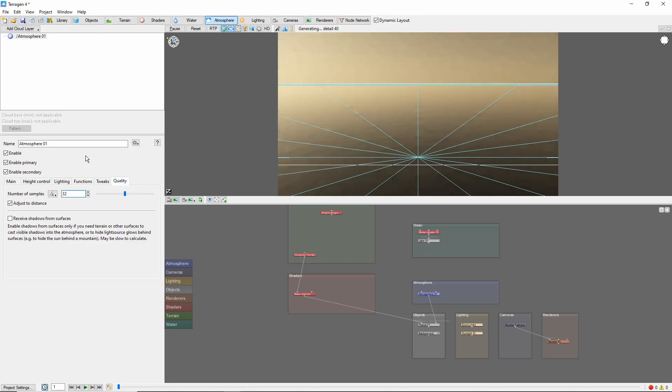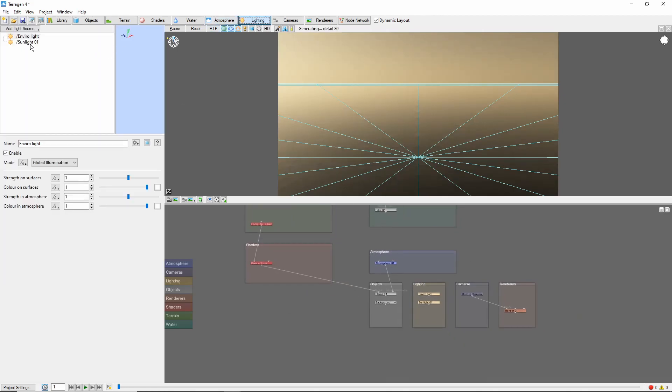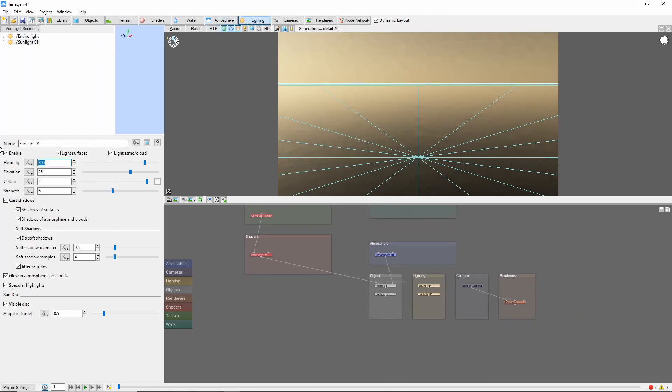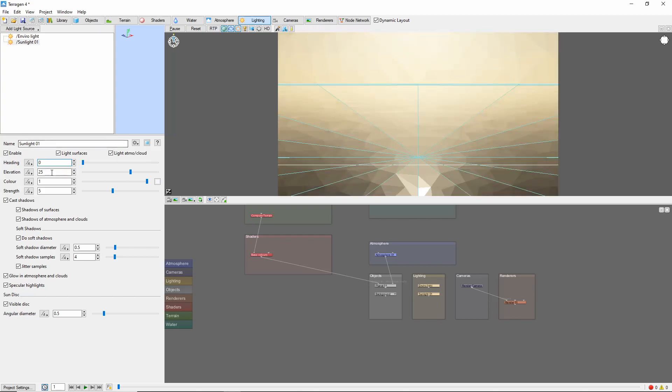Next, we need to bring our sun down to the horizon. Come into the lighting tab, bring the sun around to a heading of 0 and an elevation of something around 0.4.